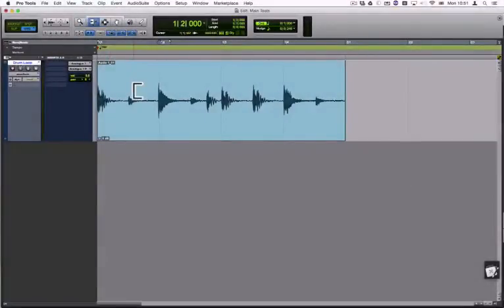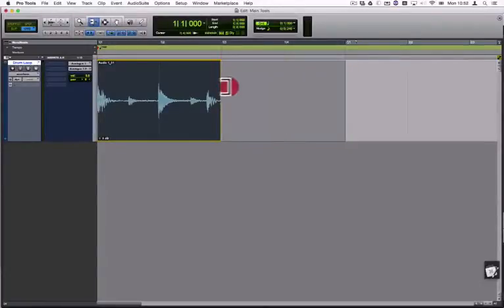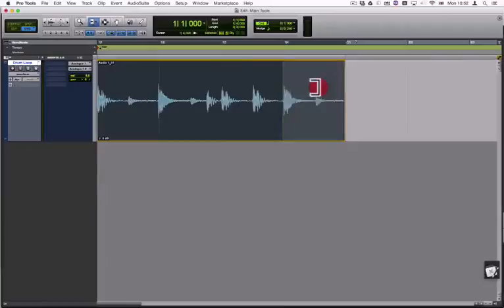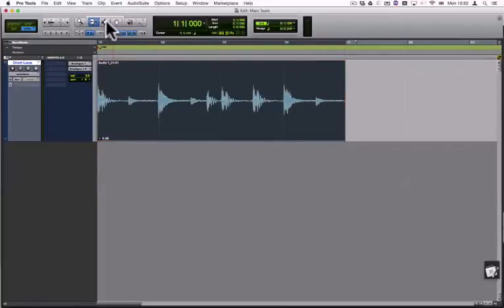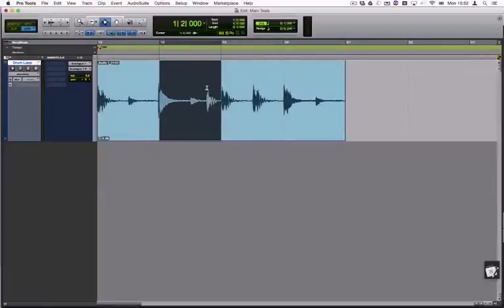As the name depicts, the Trimmer tool allows you to alter the length of the clip. The Select tool selects and the Grabber tool lets you drag the clip to a different position.